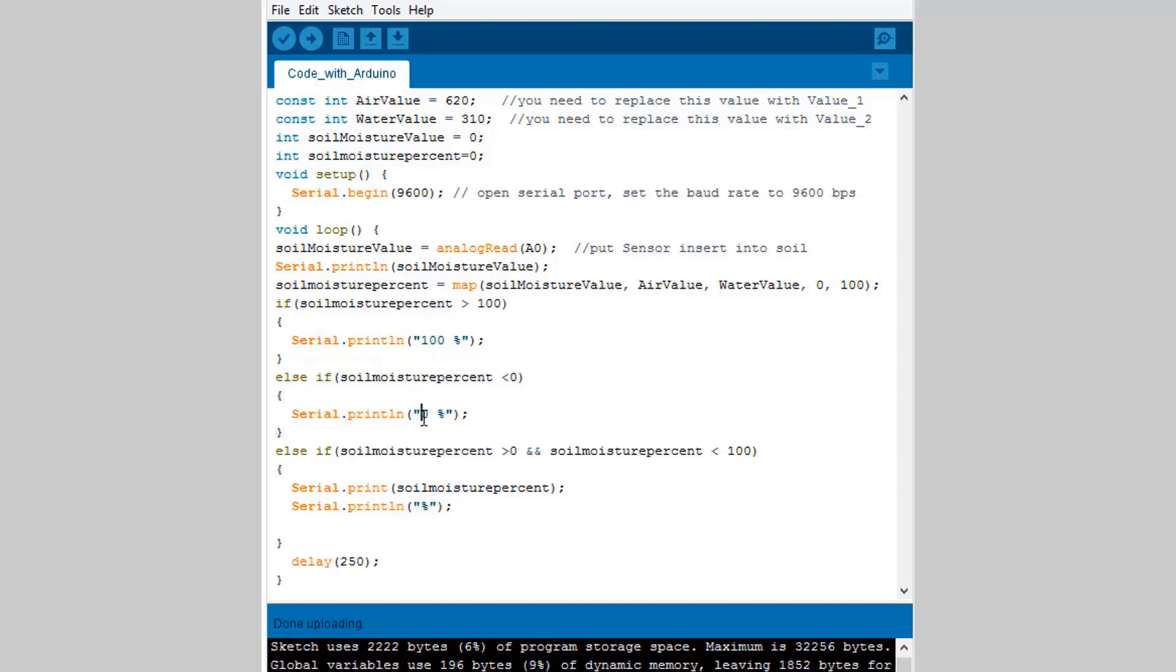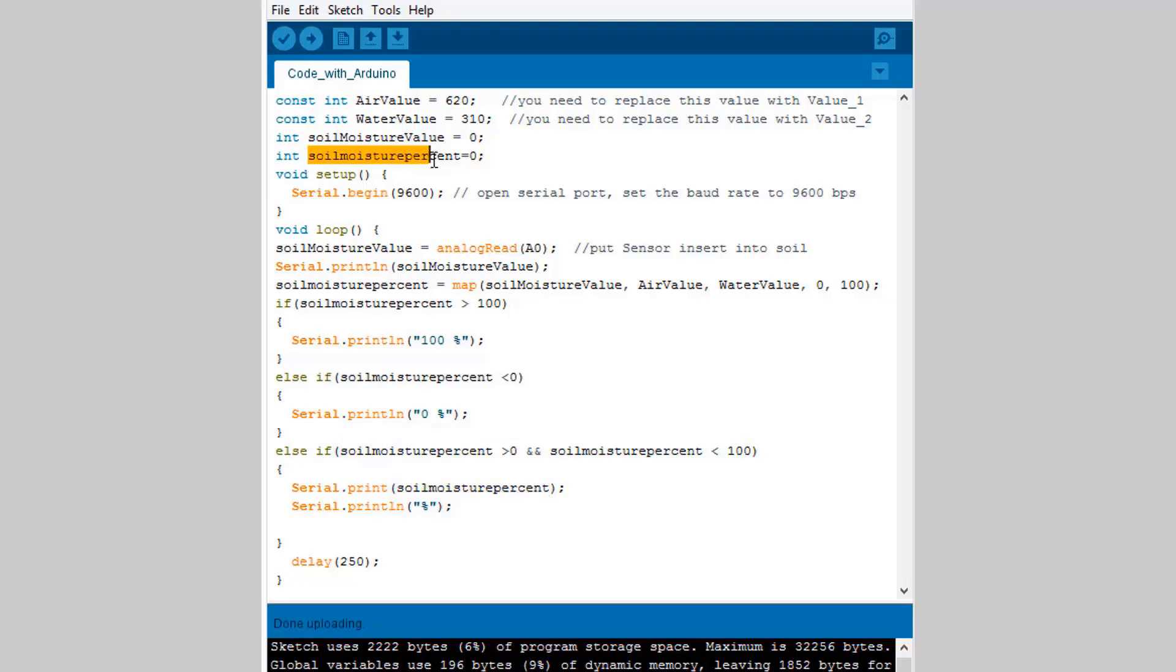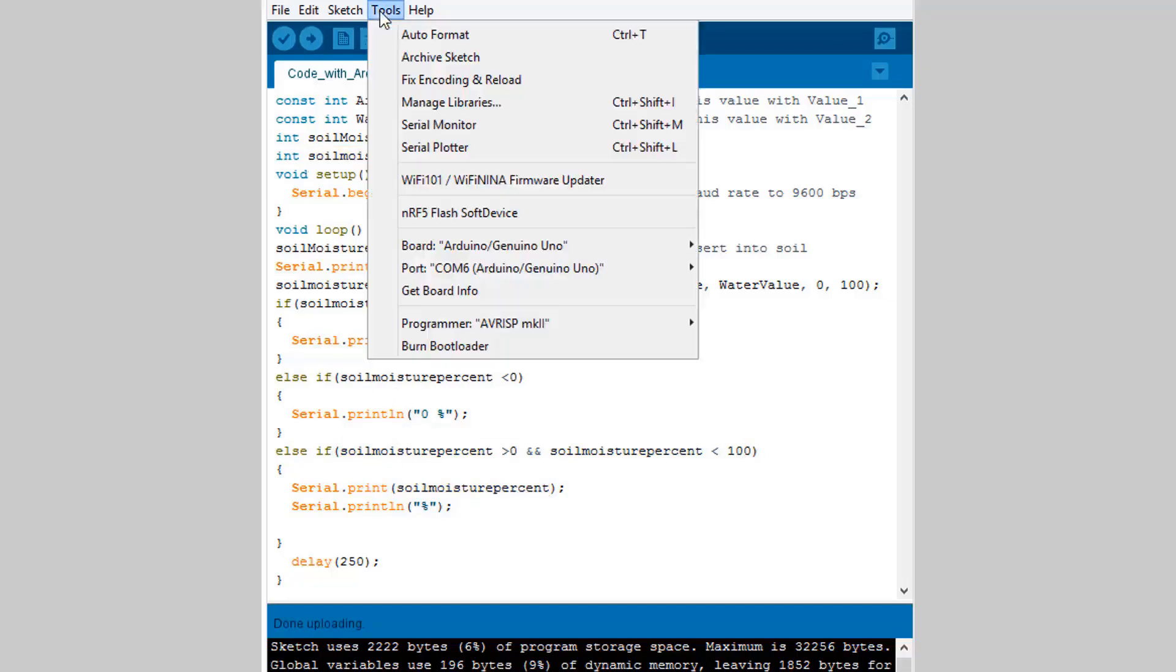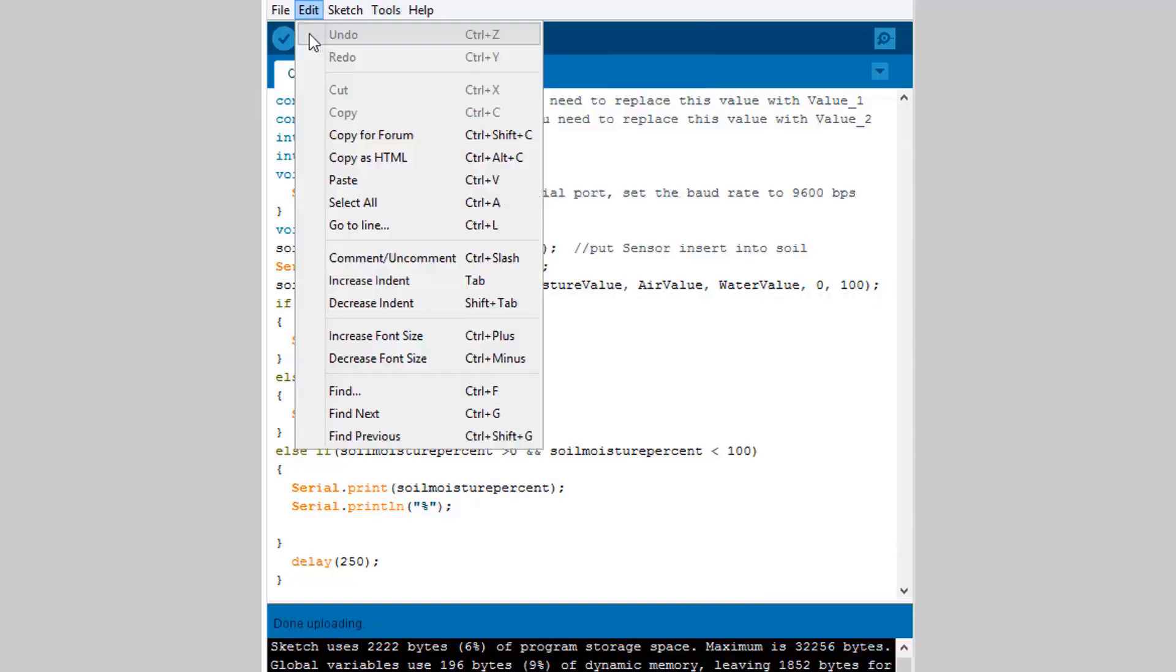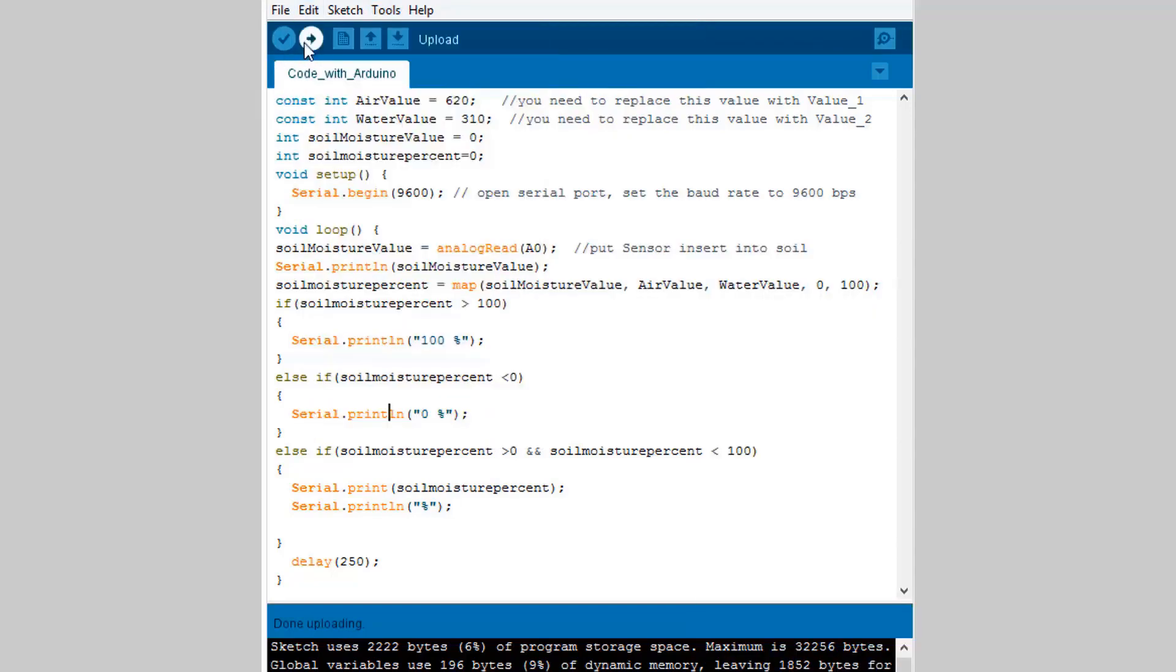Under three conditions, if soil moisture is greater than 100 or less than zero it will show 0 or 100 percent. In case the value is between 0 to 100 percent it will show the percentage value. We will simply select the required board, Arduino UNO, and upload this code.